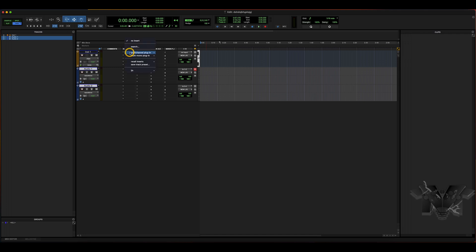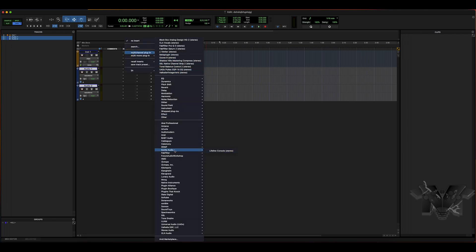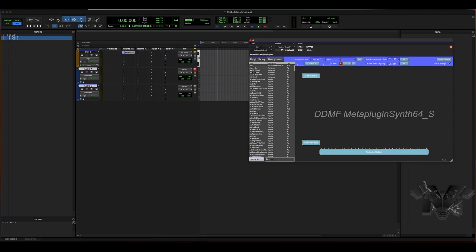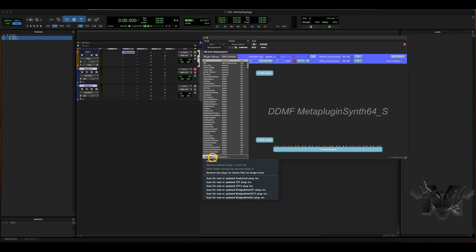Now you're going to come down and look for DDMF, and you'll find it right there. Since we're on the instrument track, you want to use the synth version — DDMF MetaPlugin Synth. The other version is for audio tracks, for effects and things of that nature. But since FL Studio shows up as a VST instrument or AU instrument, we're going to use the synth version.